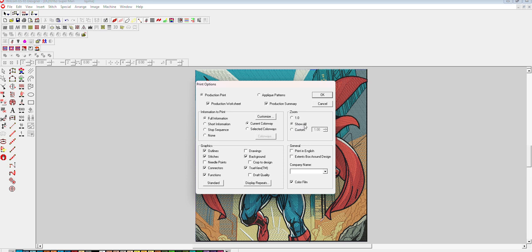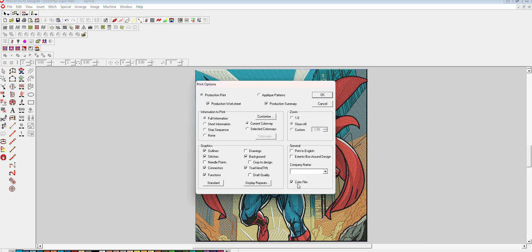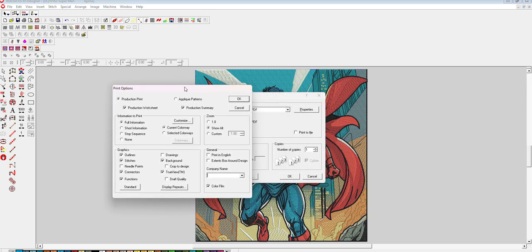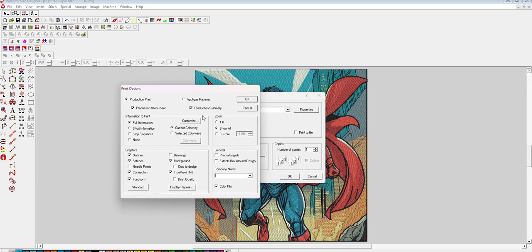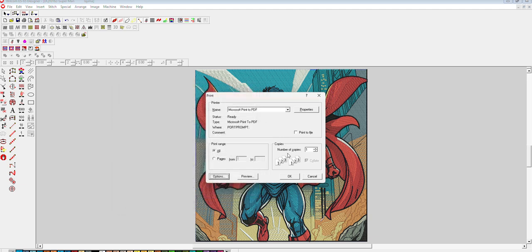In the general sections, if you want to put a company name or anything else, you can place it here. The color film separates every color, so it will be easy for the machine operator to put the colors. After this, we will press OK and then OK.